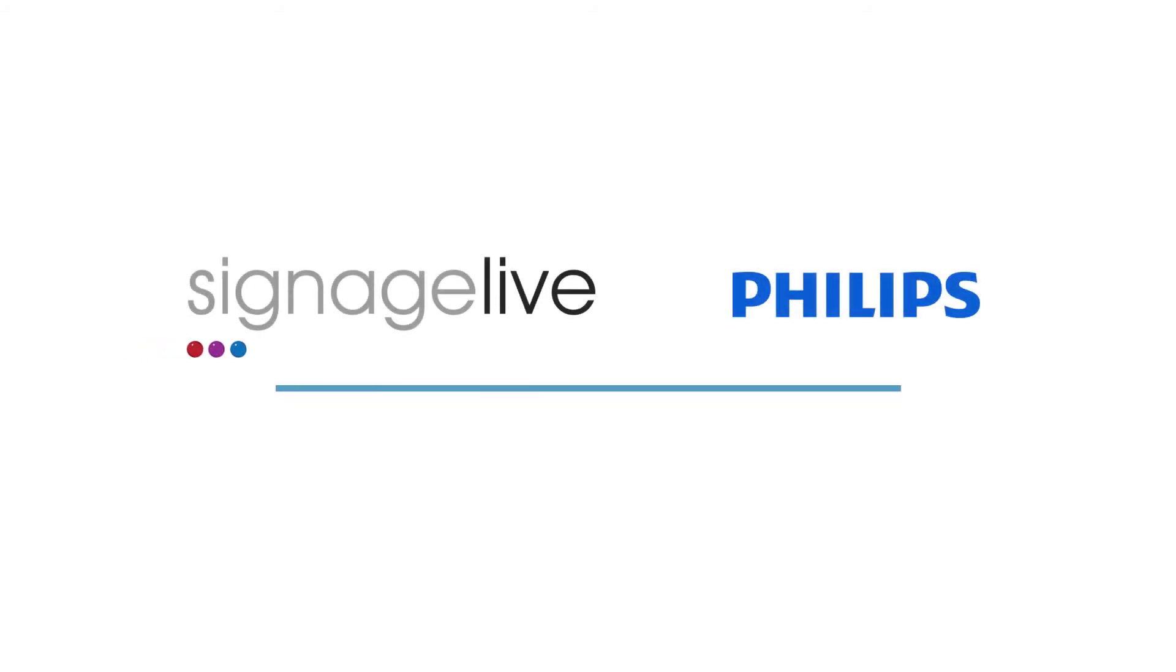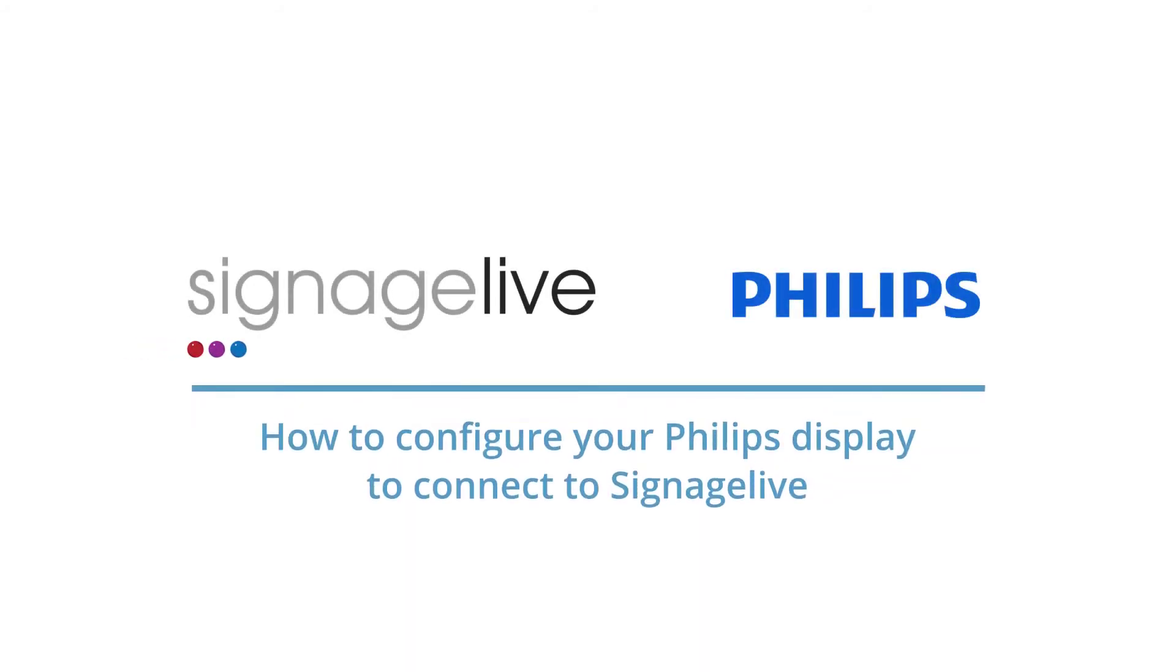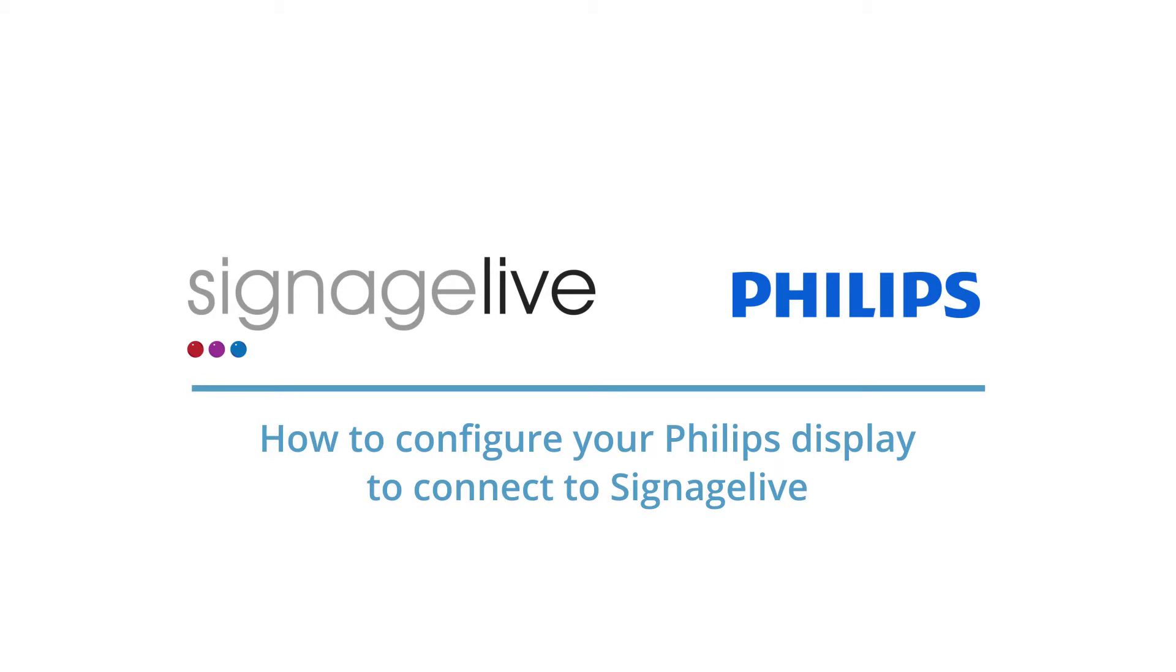In this short video, we'll be looking at how to configure your Philips display to connect with Signage Live from its out-of-box state.